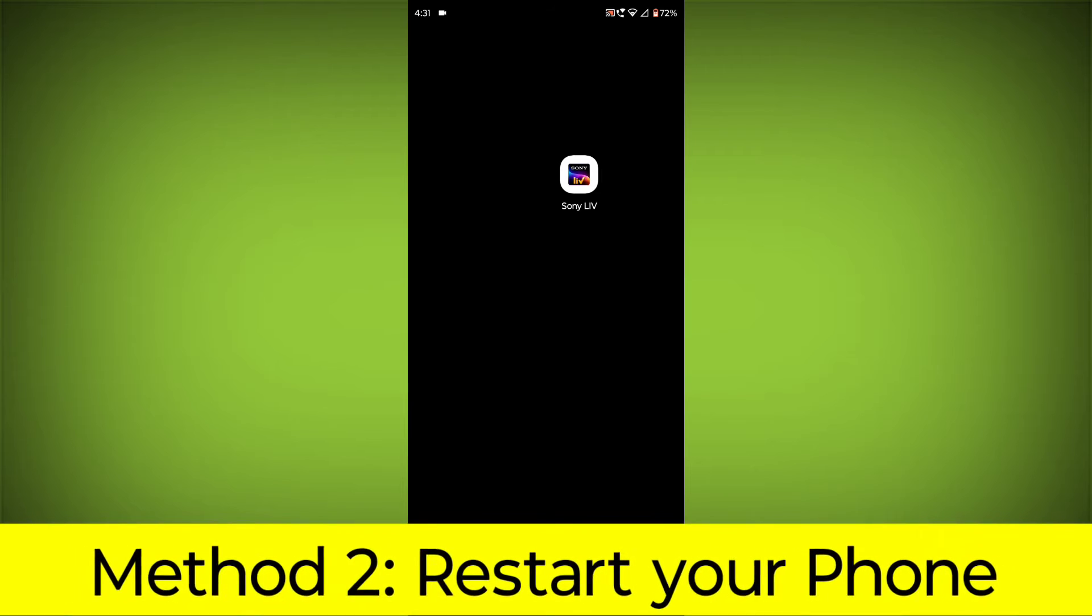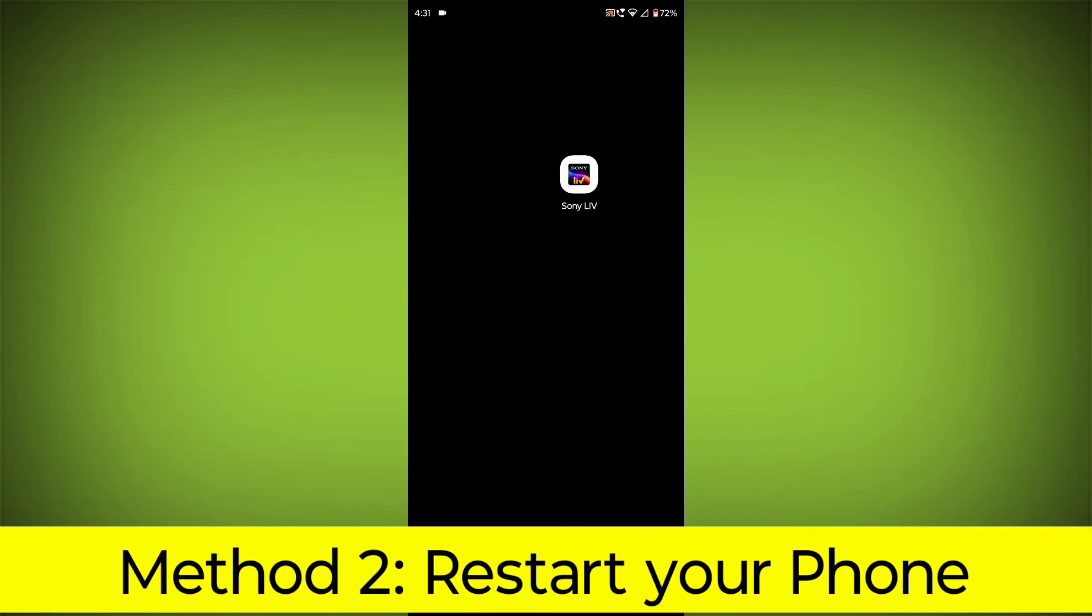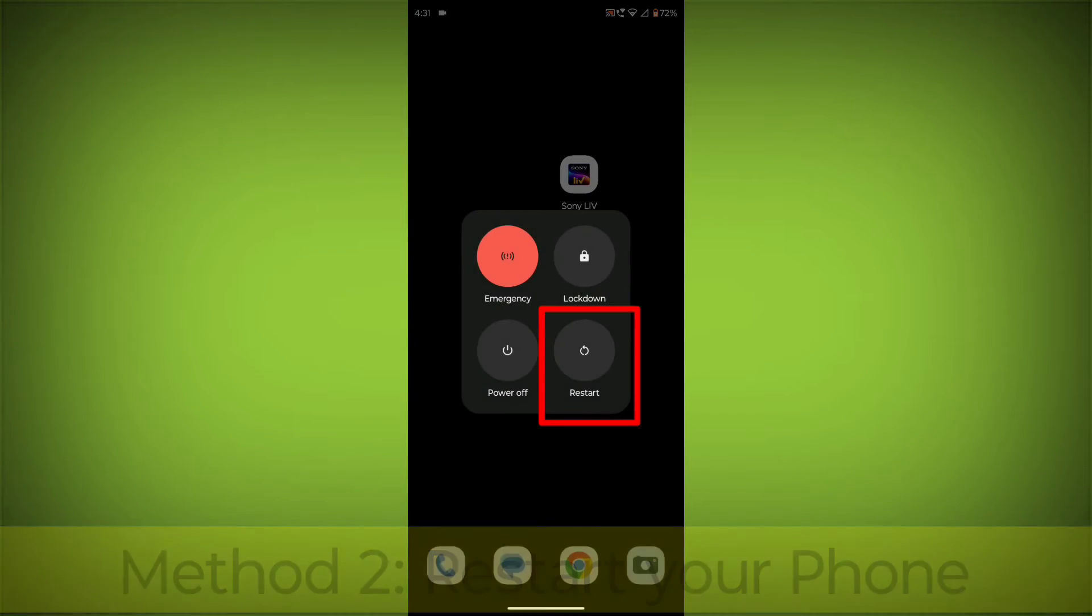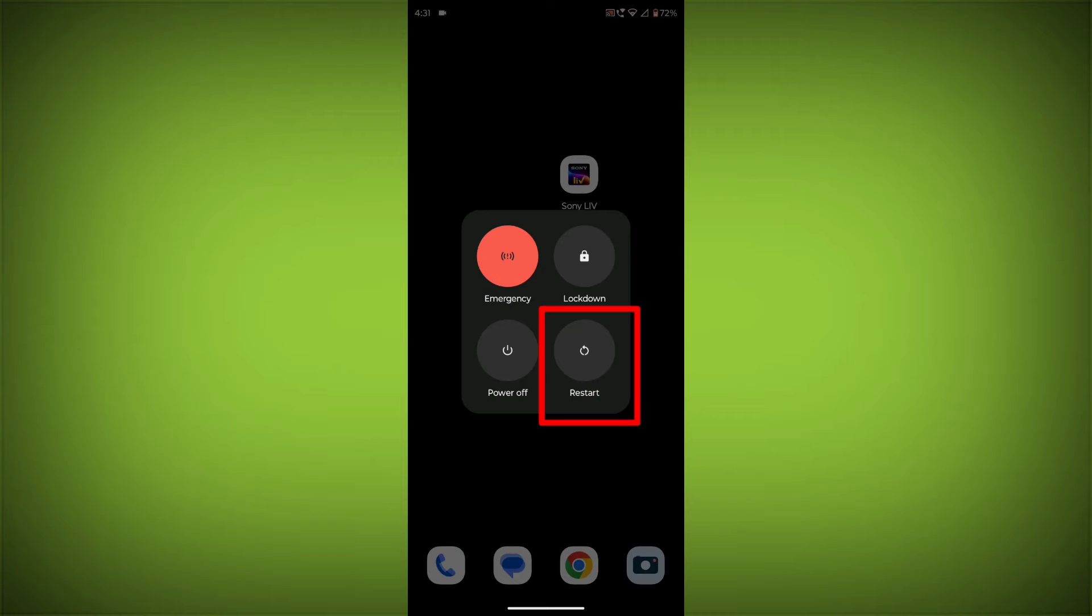Method 2: Restart your phone. This can often fix minor software glitches that may be causing the problem.